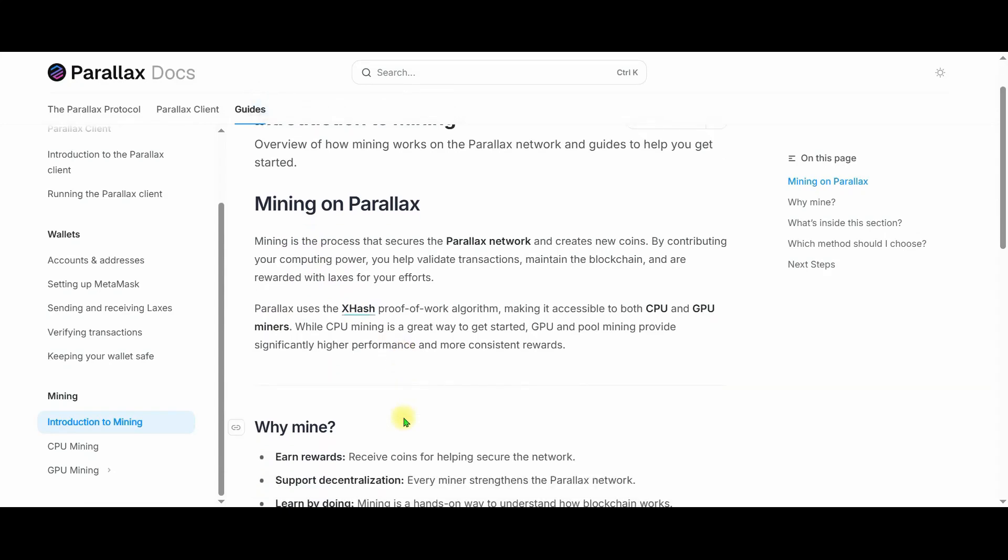Perilex uses a proof-of-work algorithm called XH. With this algorithm, you can mine using both CPU and GPU.